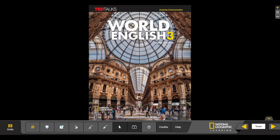Welcome. This is the video for World English 3, Third Edition digital book. How can you get this digital book? Well, if you buy the book — the cover is right here — you will also be able to access the site, which has many great things, including the digital book. All you have to do is order the book online or go to your favorite bookstore.